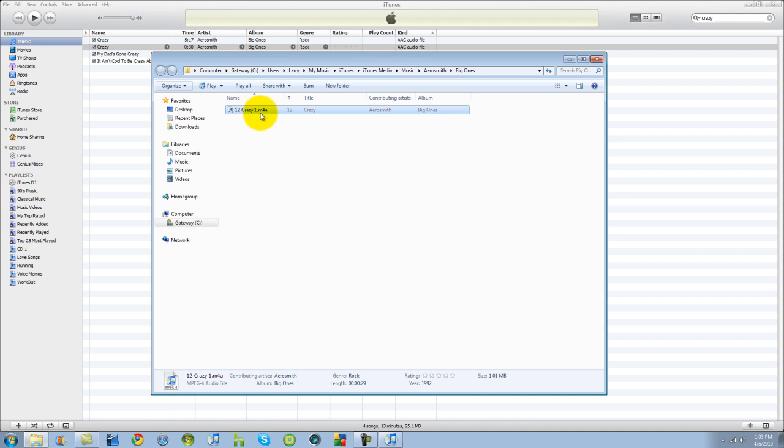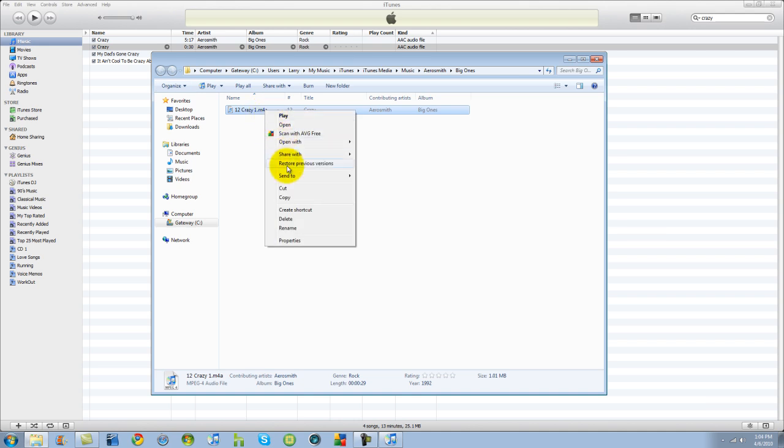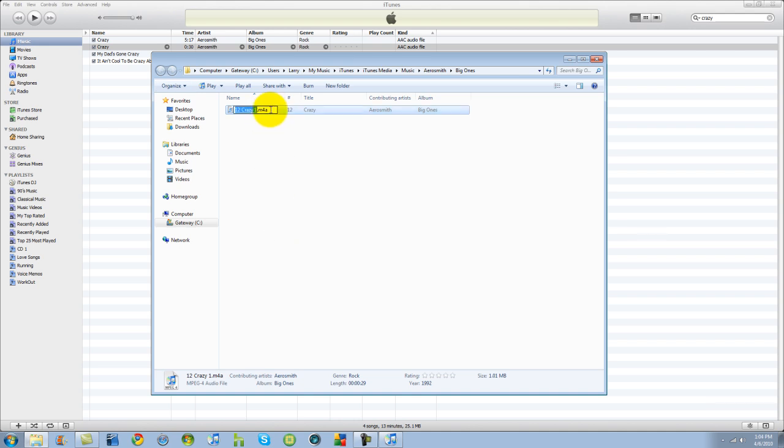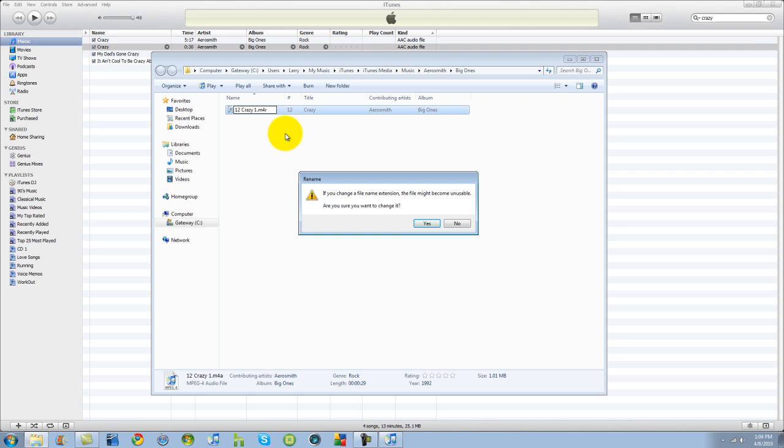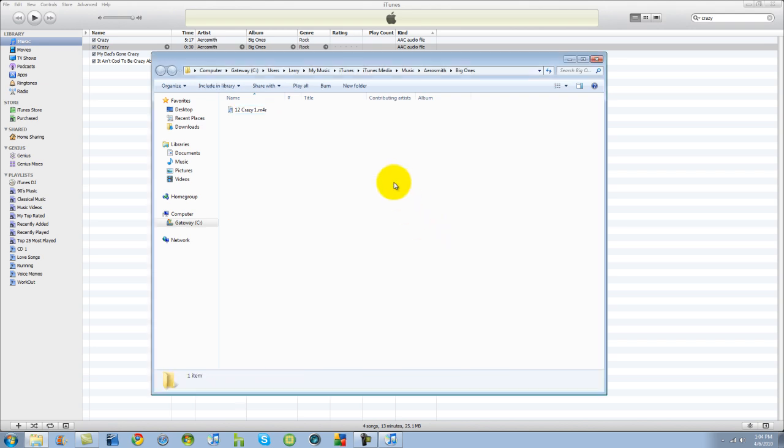Now you see right here it says crazy1.m4a. Now what we're going to do is we're going to rename this. Click the very end, take that A away, we're going to rename it R. Simple as that. If you want to change the file extension, the file might become unusable. Are you sure you want to change it? Yes, because this is a copy. So for some reason if something went wrong, this is a copy. It's not a big deal.